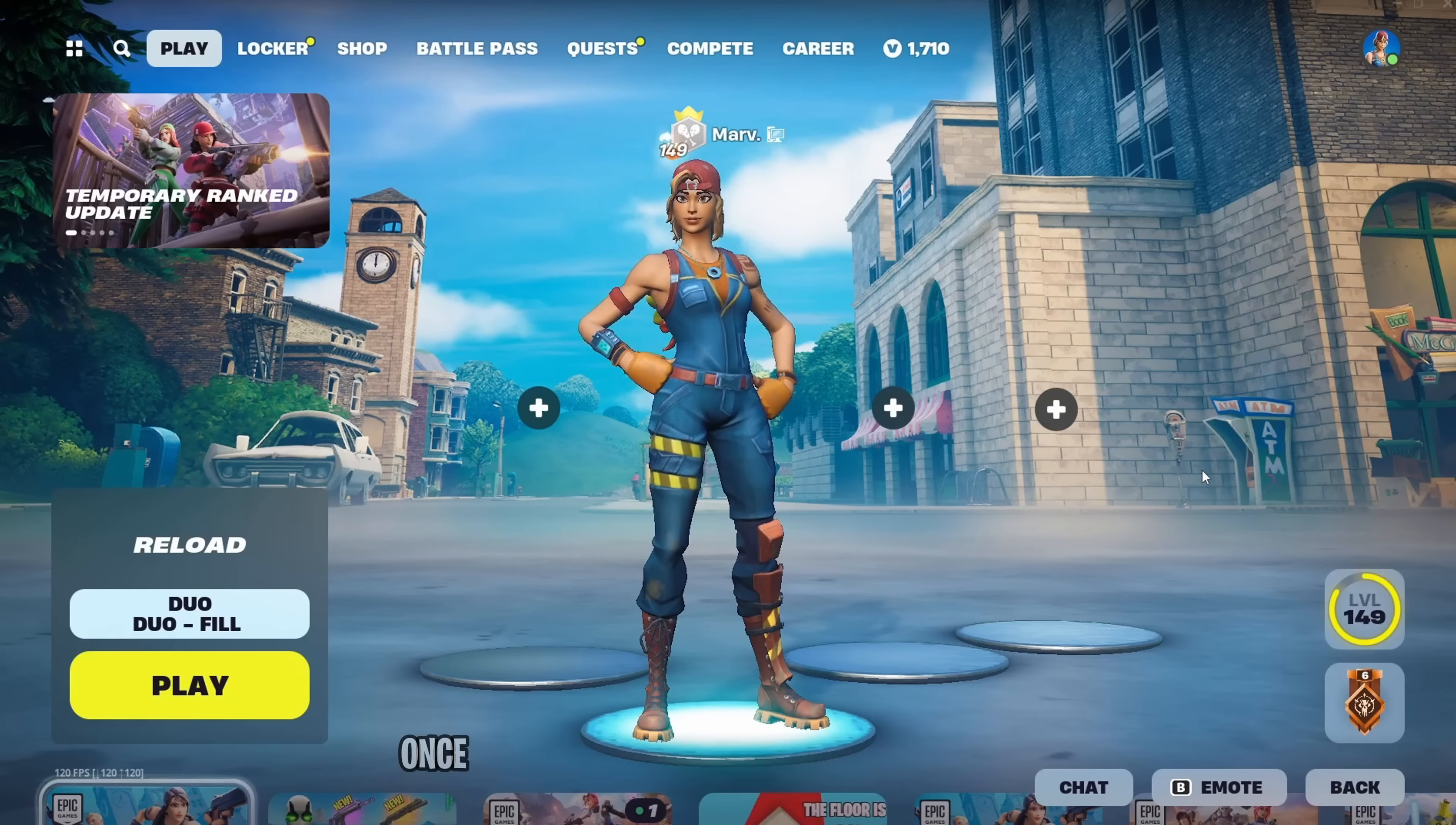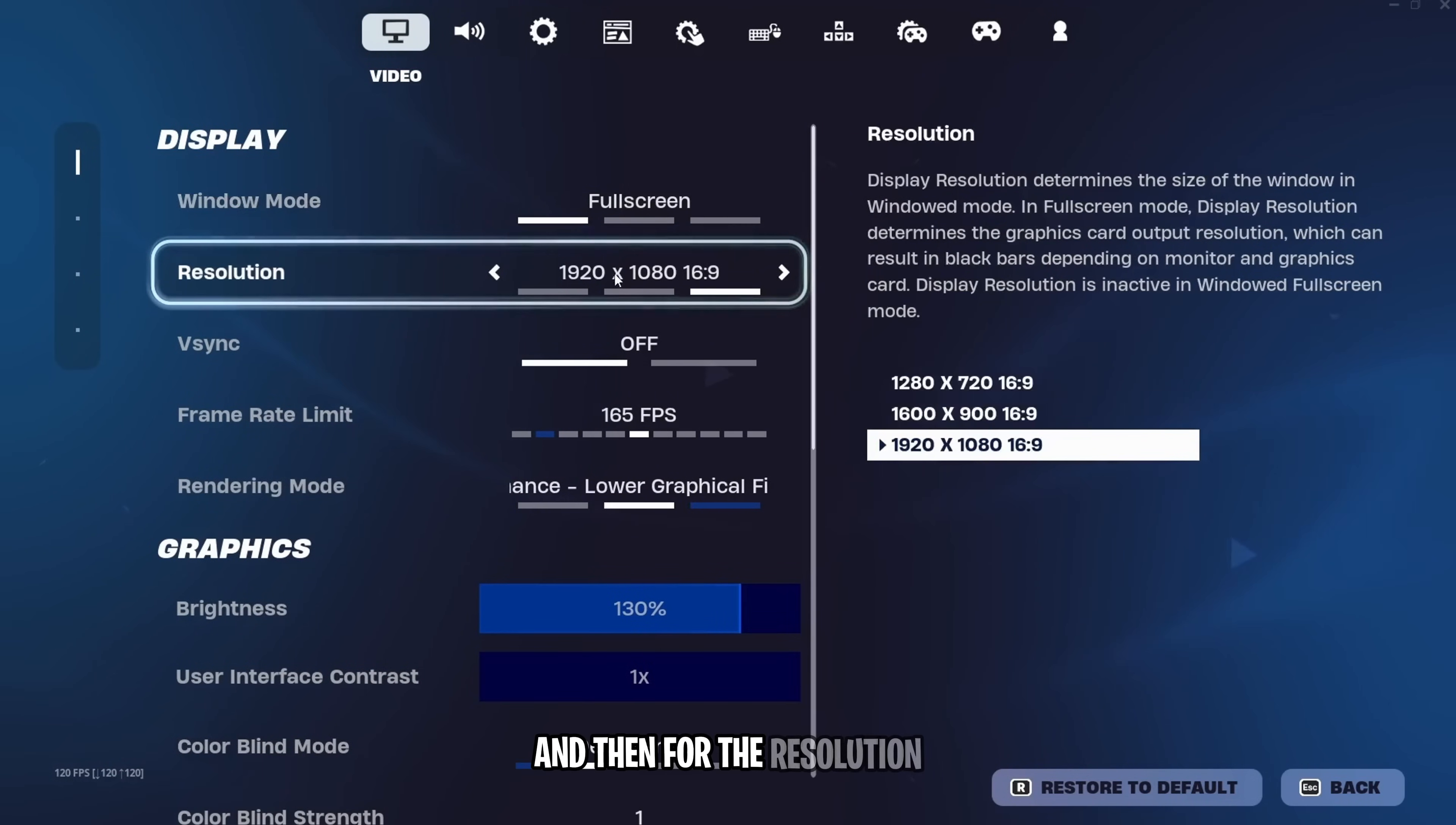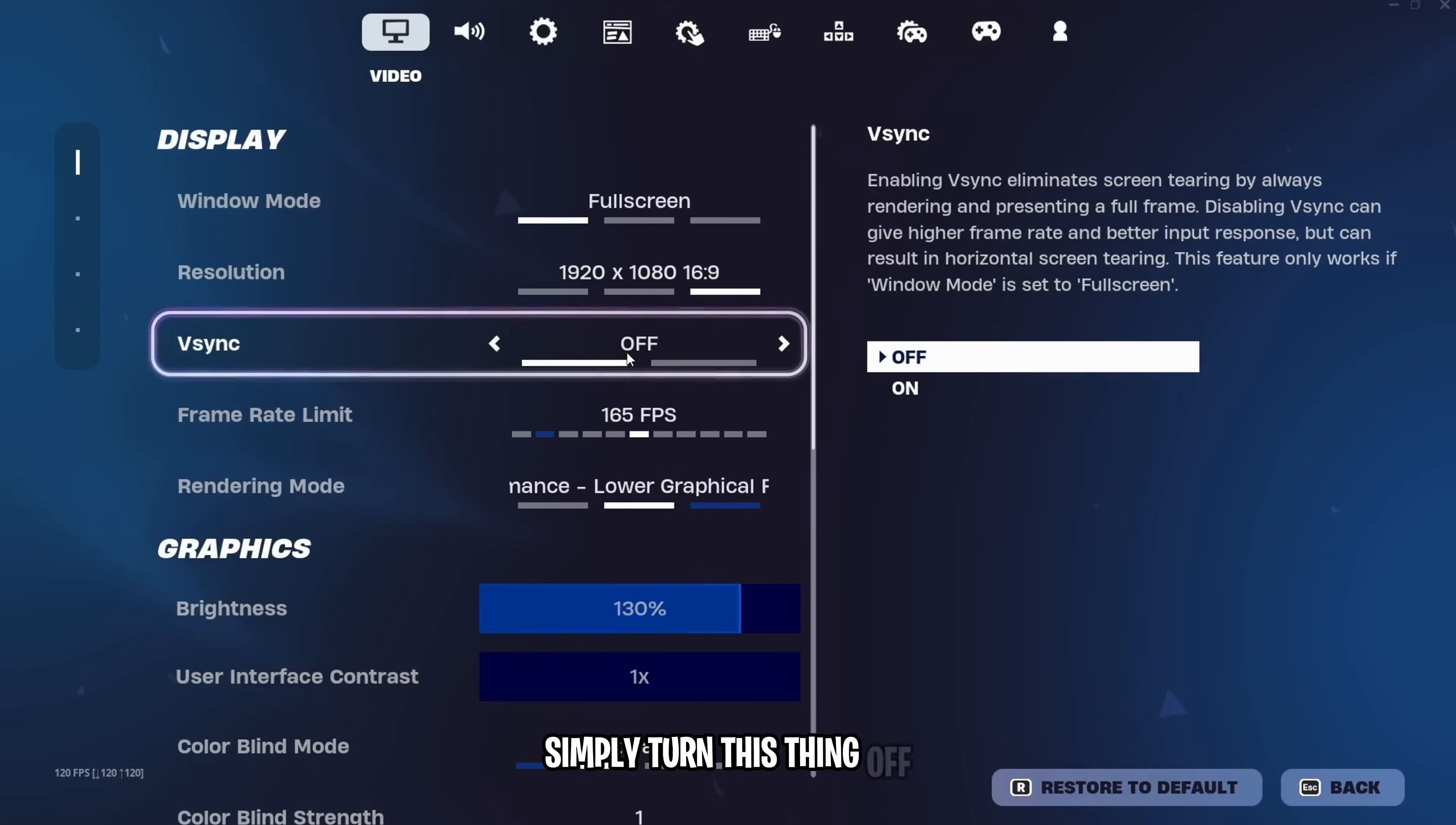Okay, once you're in your game, best in-game settings. Press your escape key, and then go over to settings right over here. For the window mode, I highly recommend you guys to select full screen, and then for the resolution, you can lower it down to get extra FPS. However, I would prefer you guys to use the native resolution of your monitor. Right after that, you'll find V-Sync. Simply turn this thing off.